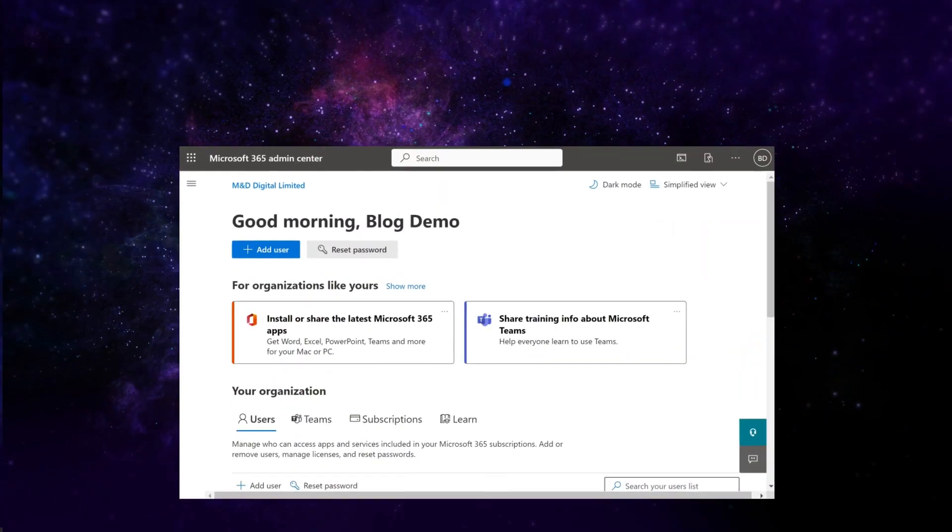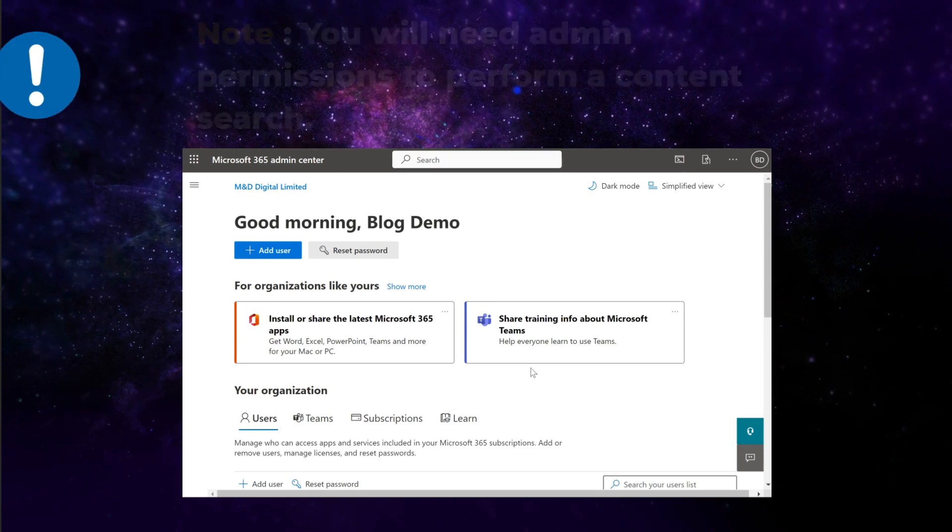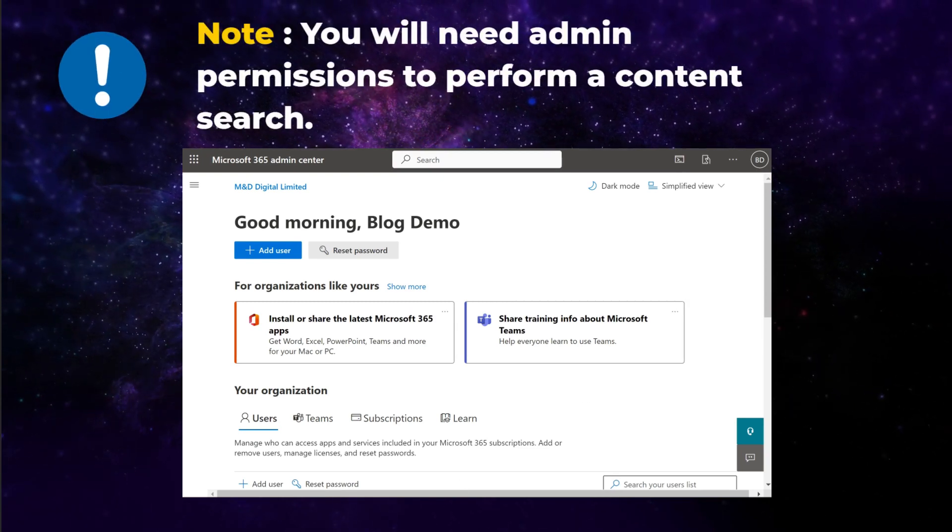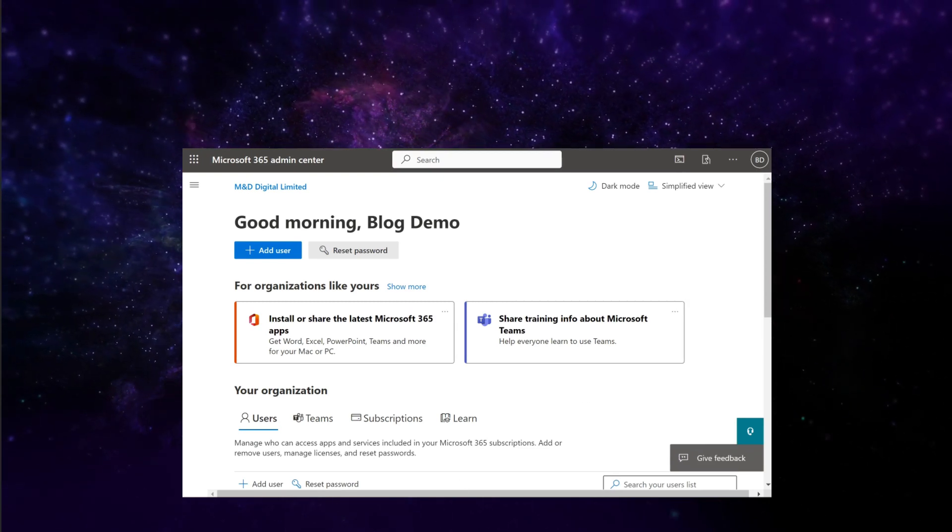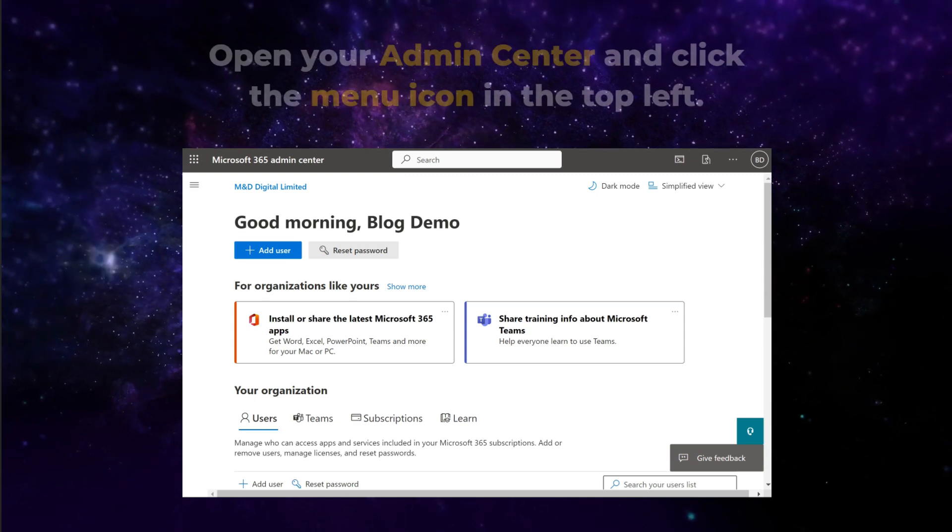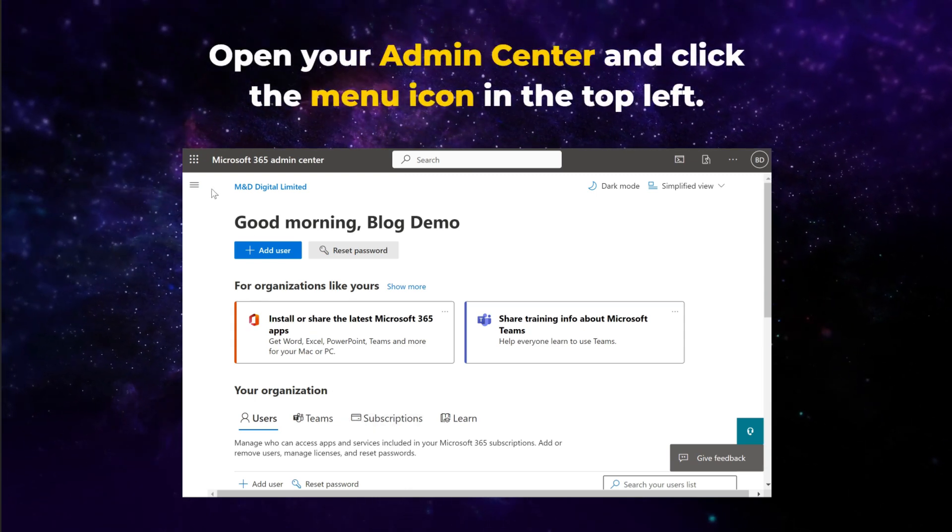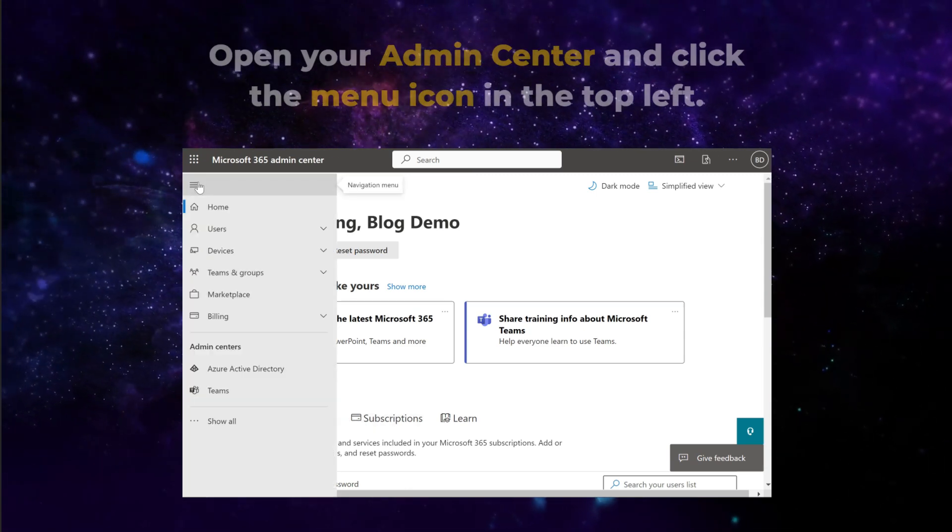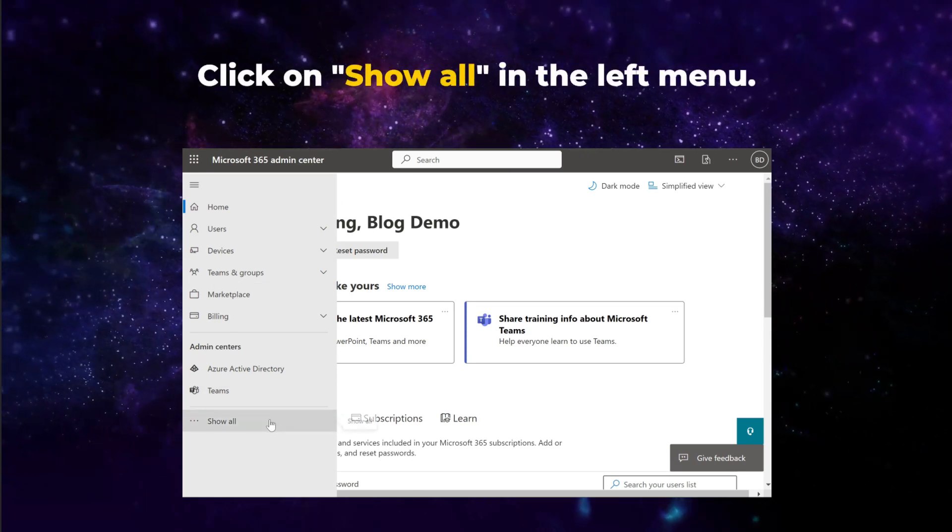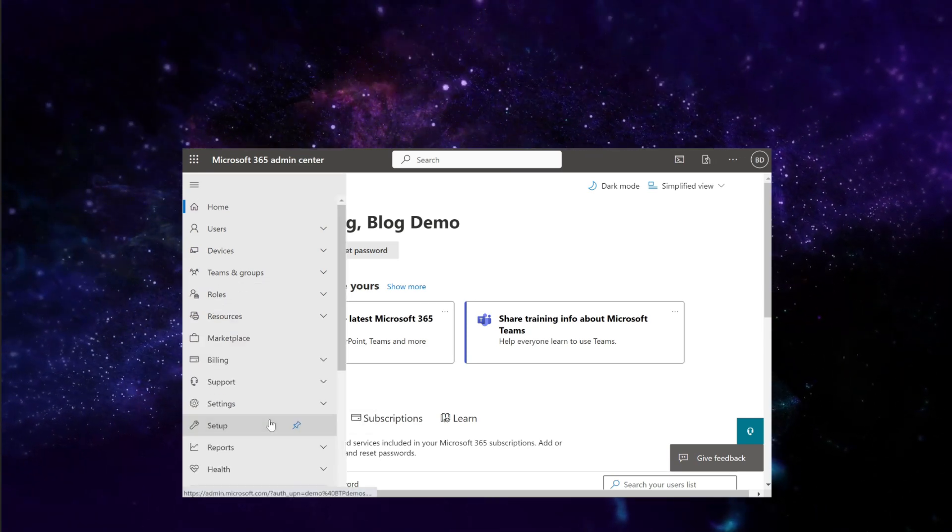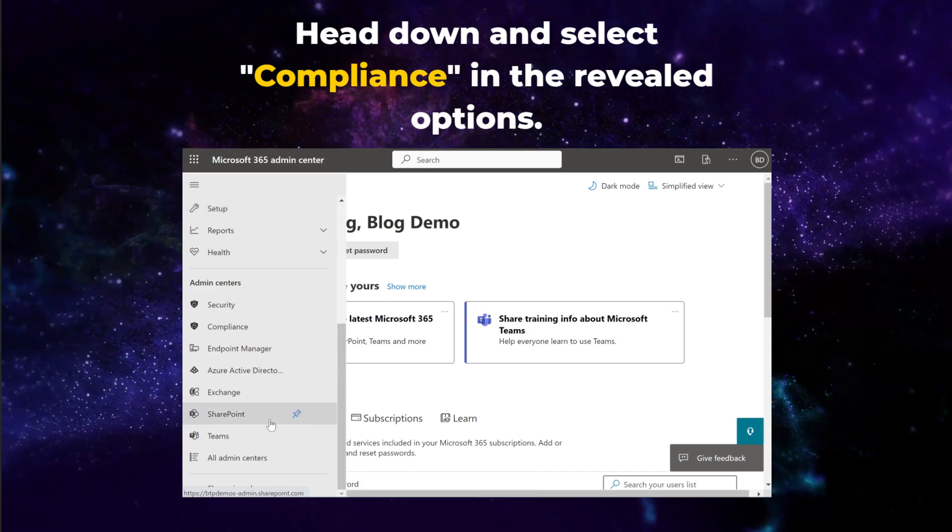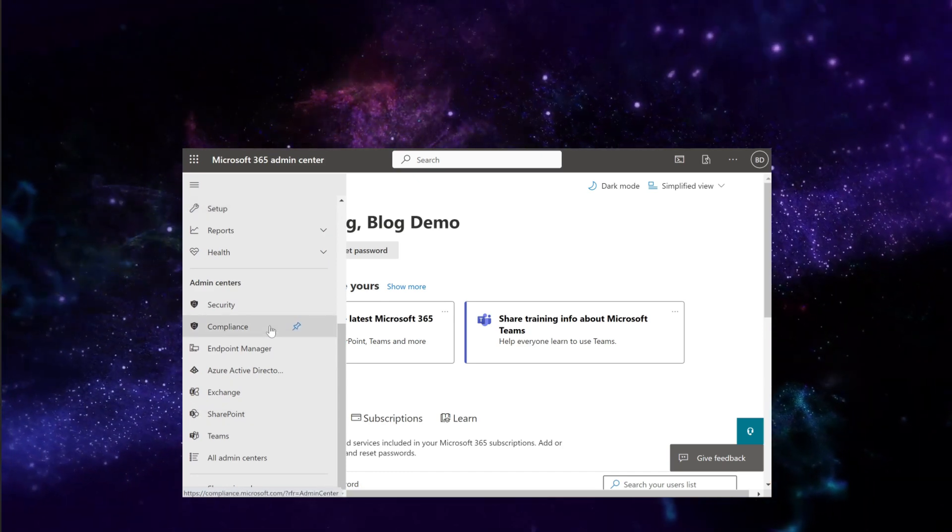Next, we're going to look at how to retrieve a deleted Teams message. Please note, you will need admin permissions to perform a content search. Start by opening your admin center and clicking the menu icon in the top left. Now click on Show all in the left menu. Head down and select Compliance in the revealed options.